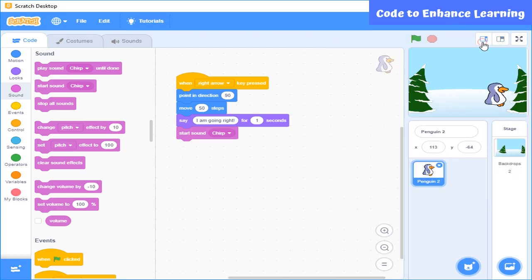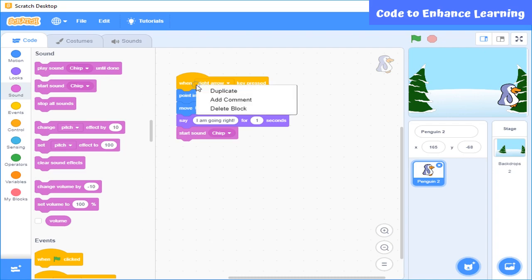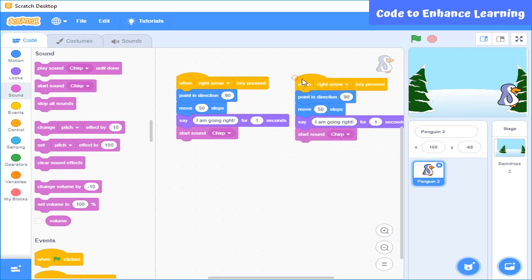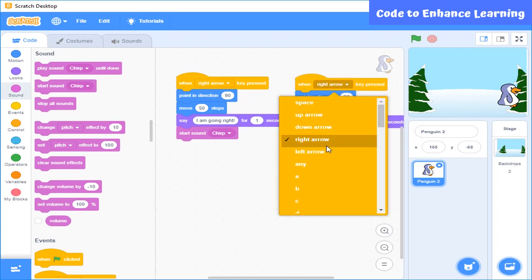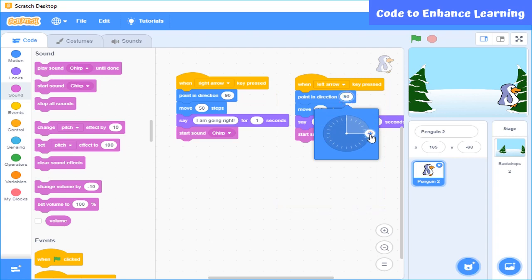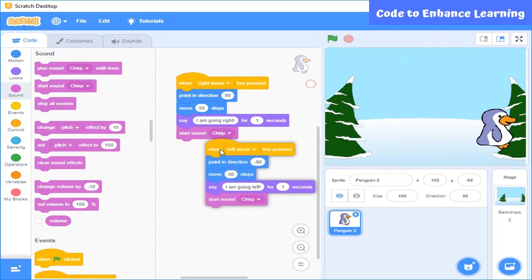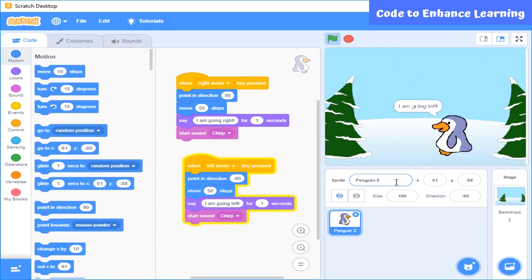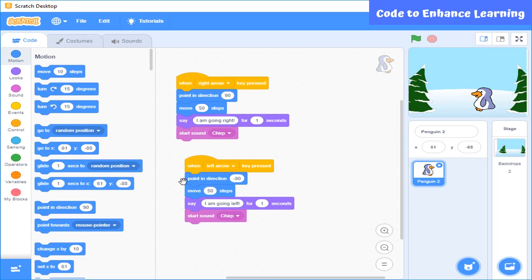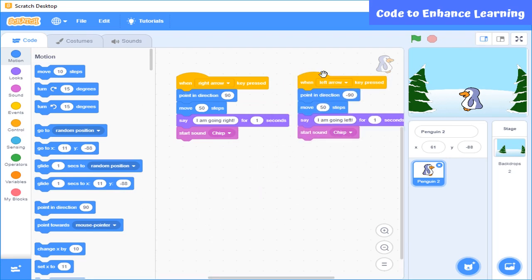Now I want it to move left. For this I am going to write a new program by duplicating the existing one. Here, instead of the right arrow key, I will use the left arrow key, and I am going to change its direction. I will also write 'I am going left.' The rest of the code will remain the same. Let's see how it works.